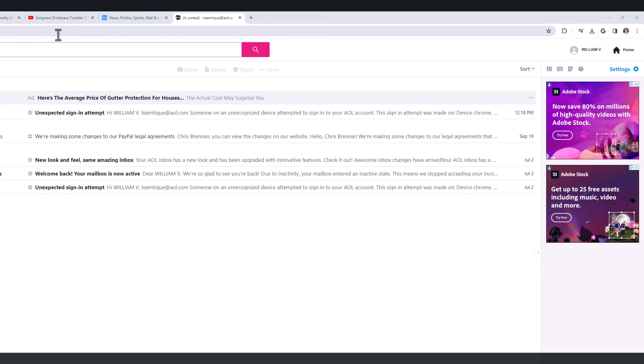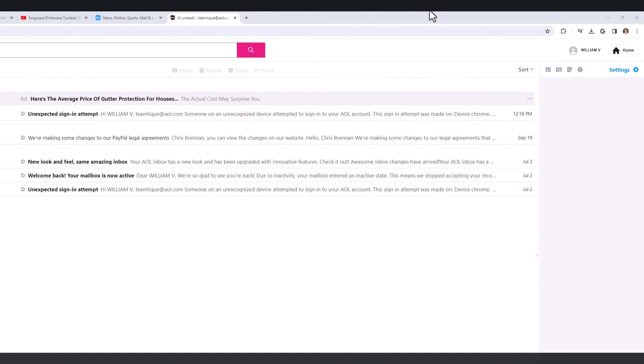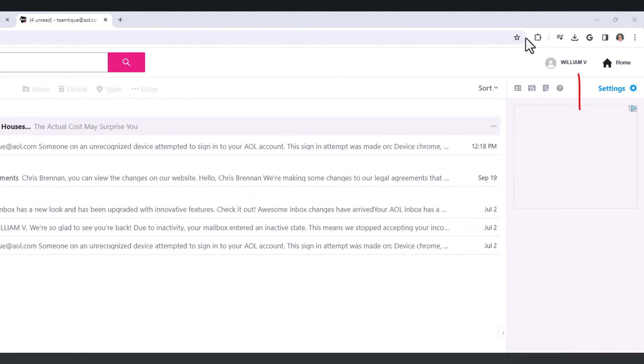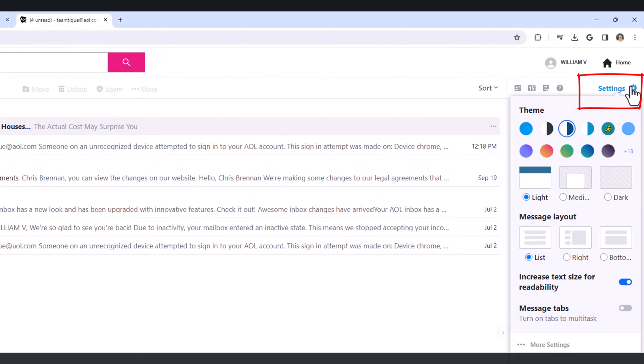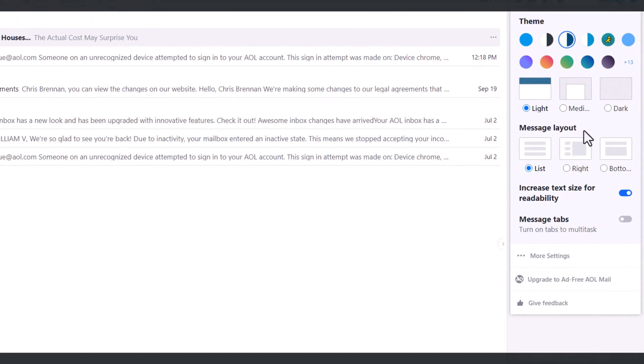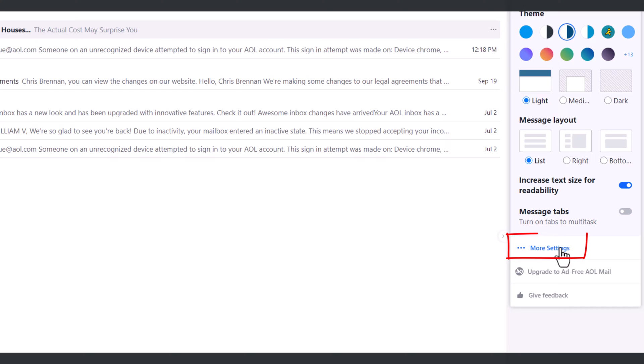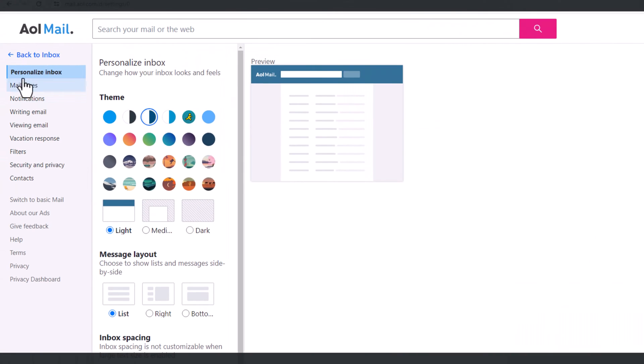I'm going to go ahead and go to settings over here on the right. I'm going to click on the settings icon, go to more settings. It's now going to open up over here on the left a bar.